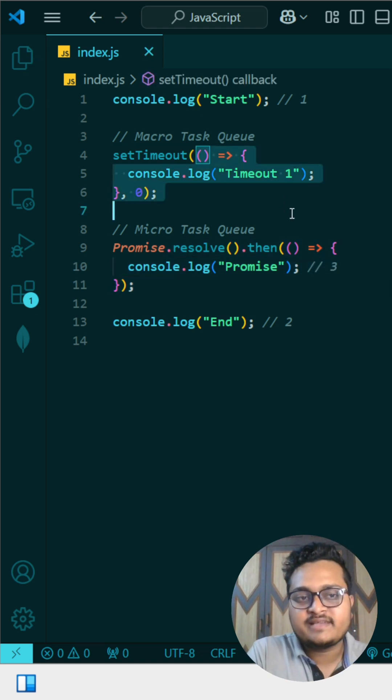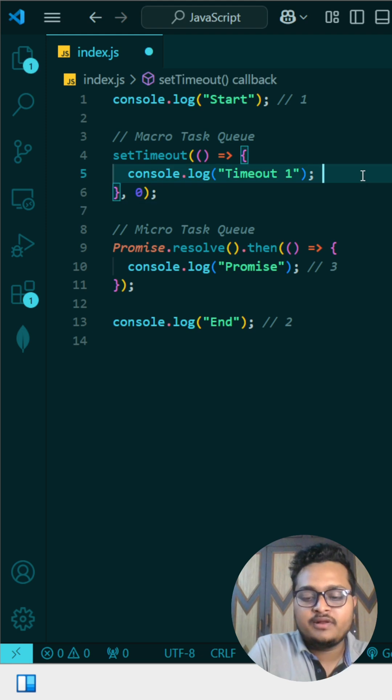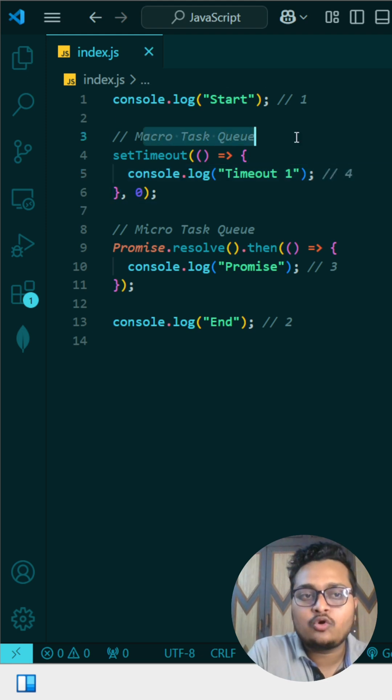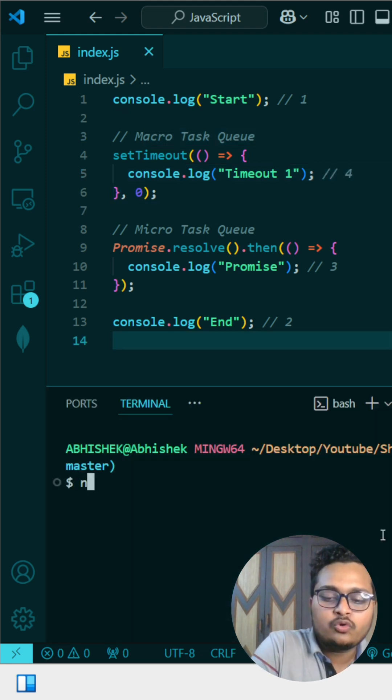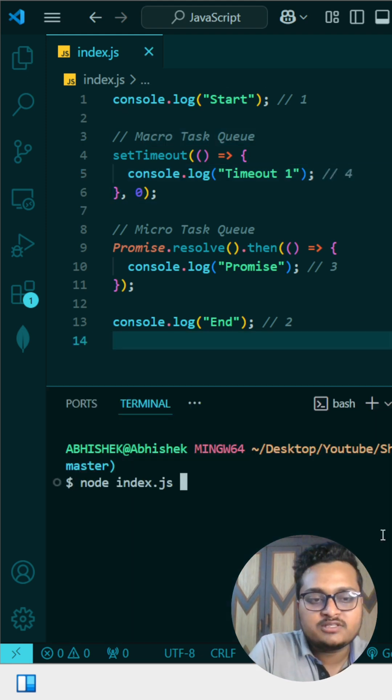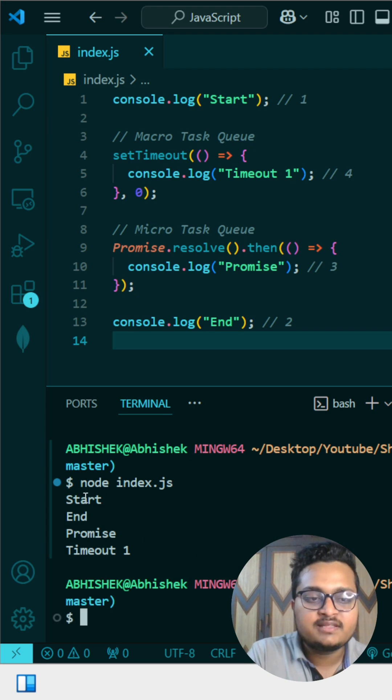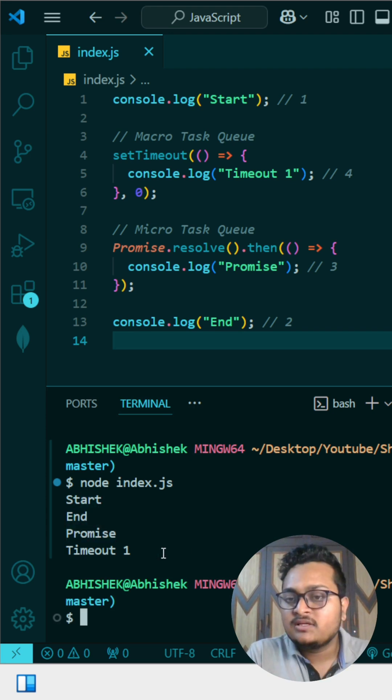So this will be first of all printed. So promise will be printed as third and this setTimeout will be printed as fourth because it comes under macro task. So let me run the output and show you. Node index.js. You can see the output is like that.